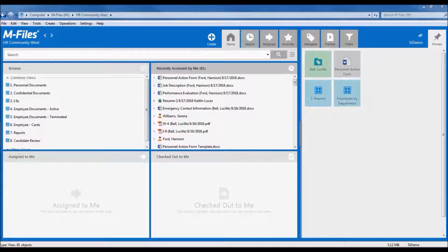The full application is integrated into the Windows Explorer functionality so it gives users a familiar look and feel for navigation.